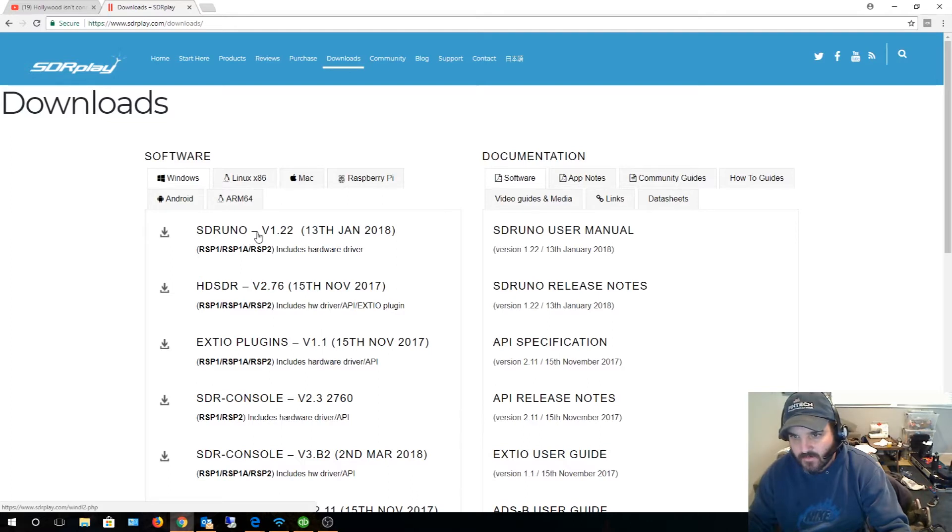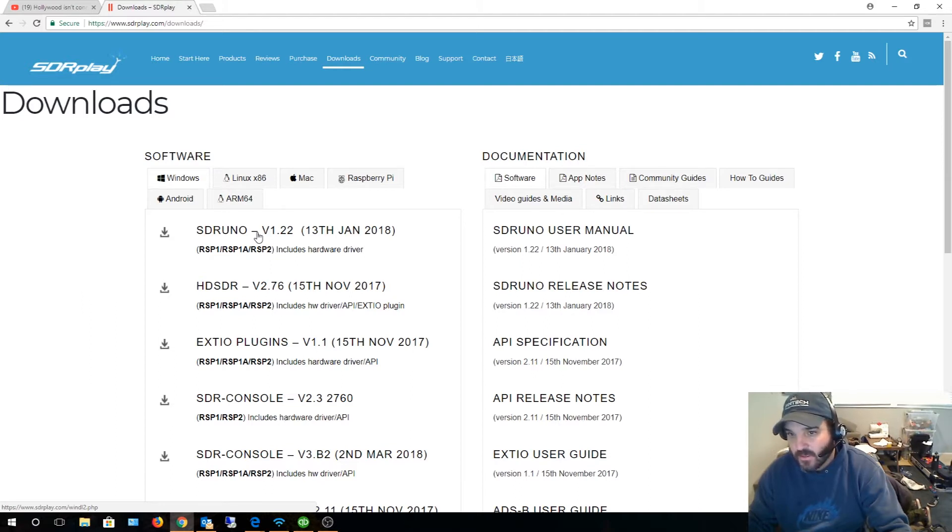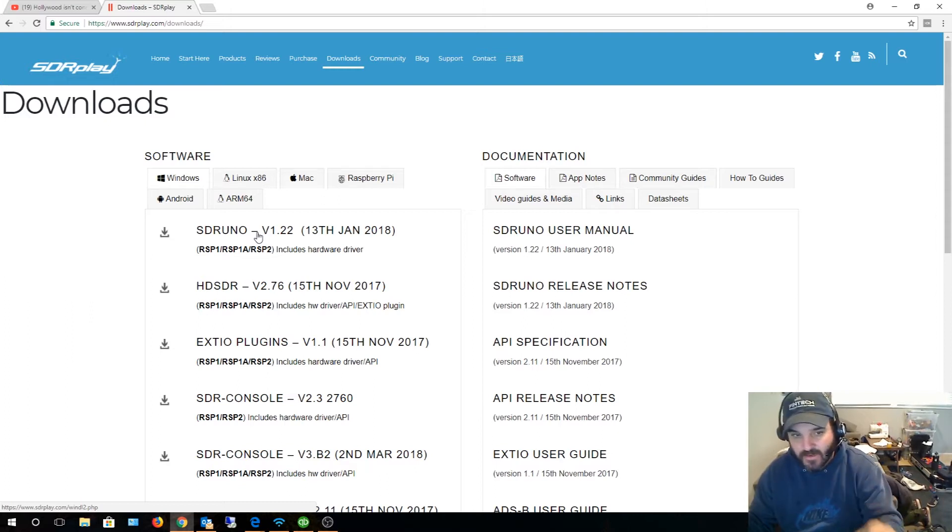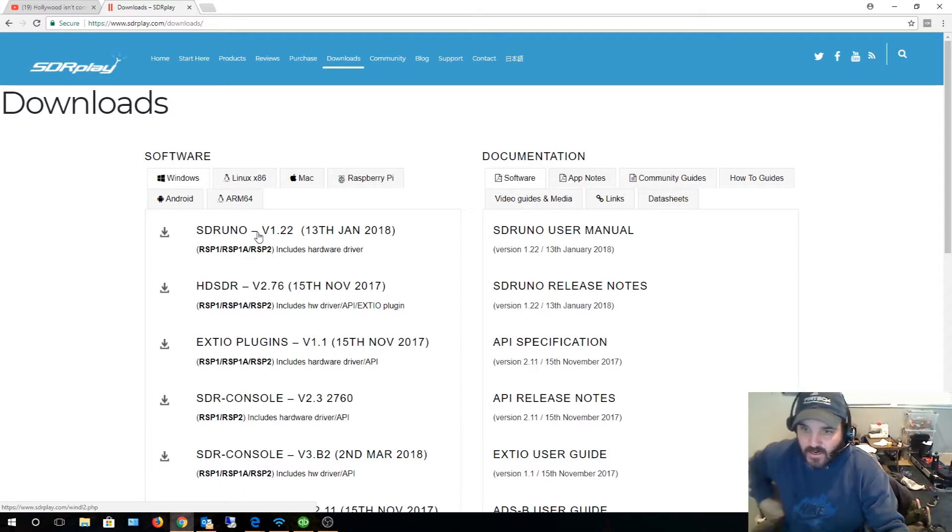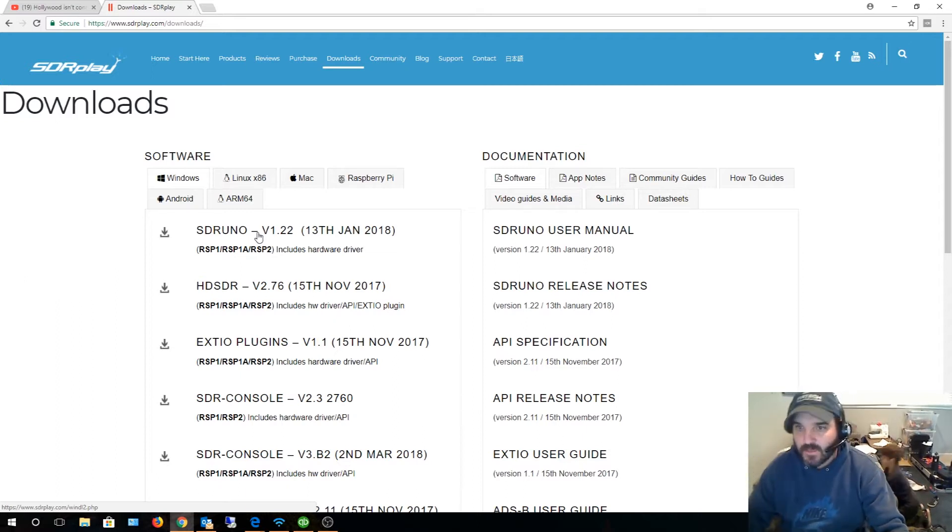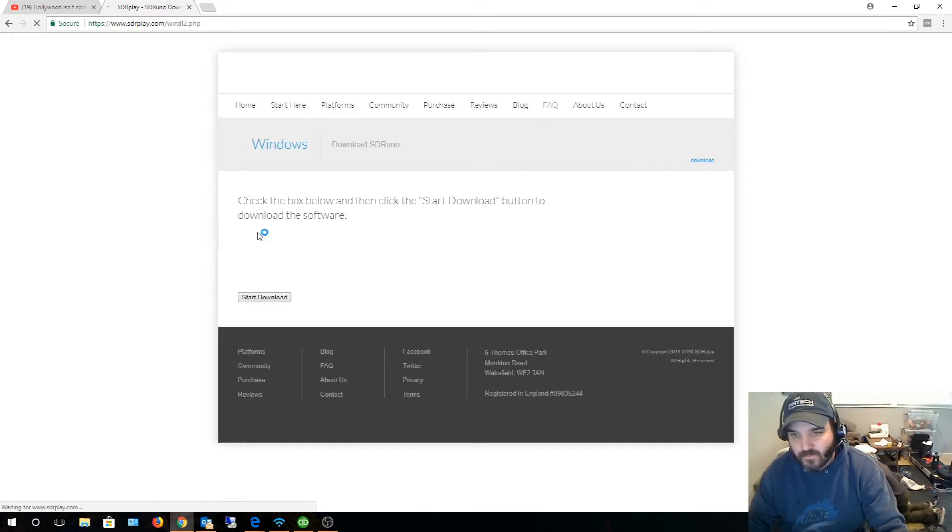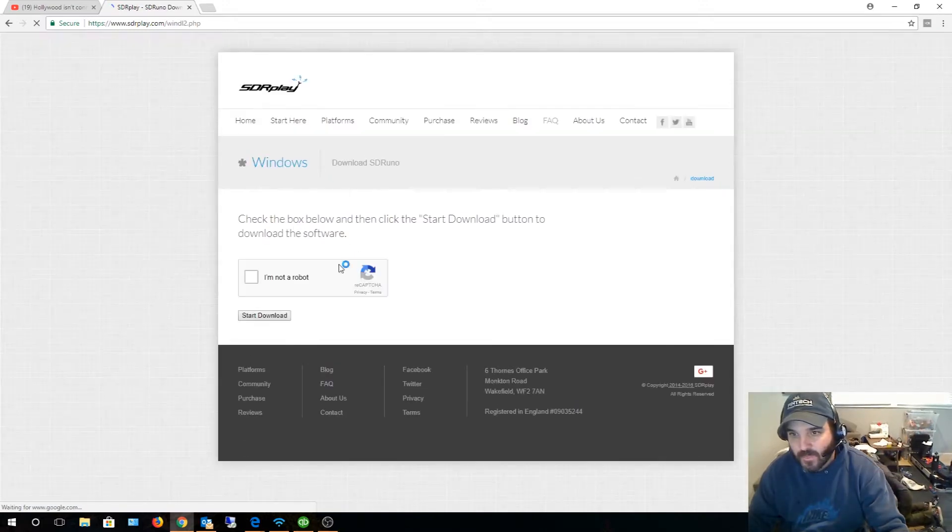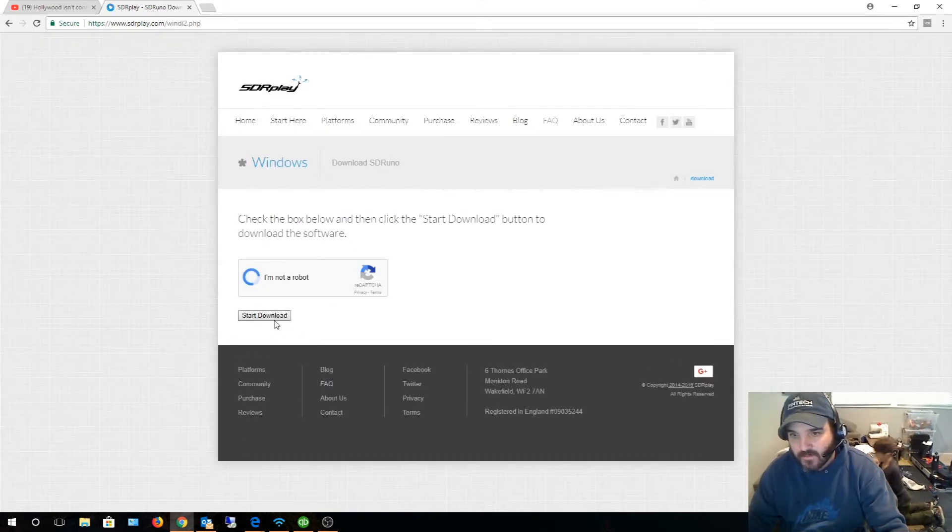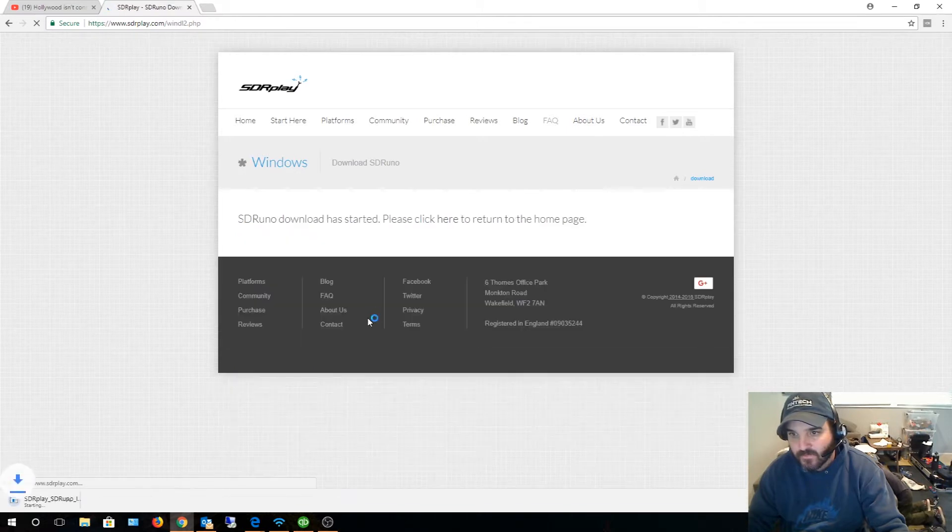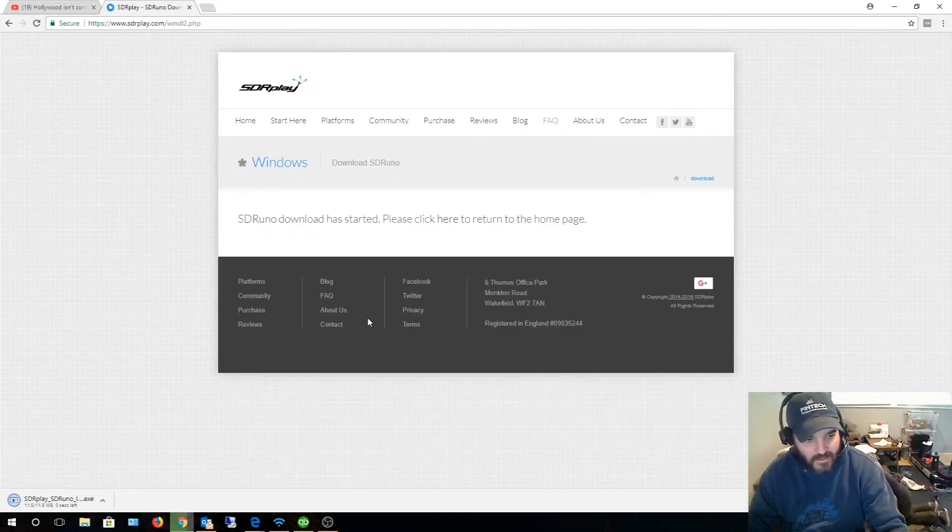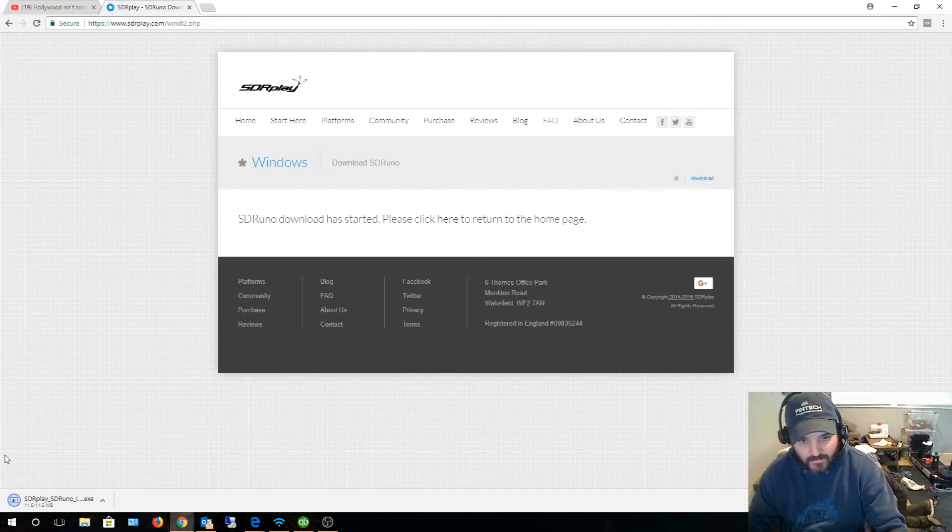I need to download the API and SDR Uno. I haven't plugged the thing into my computer yet, so I'm gonna first install the software that should install the driver, and then I'll plug in my device to the back of the computer. That should detect it, hopefully install the driver, and I'll be up and running. I'm not a robot. Start download. I'll be back when it's done.